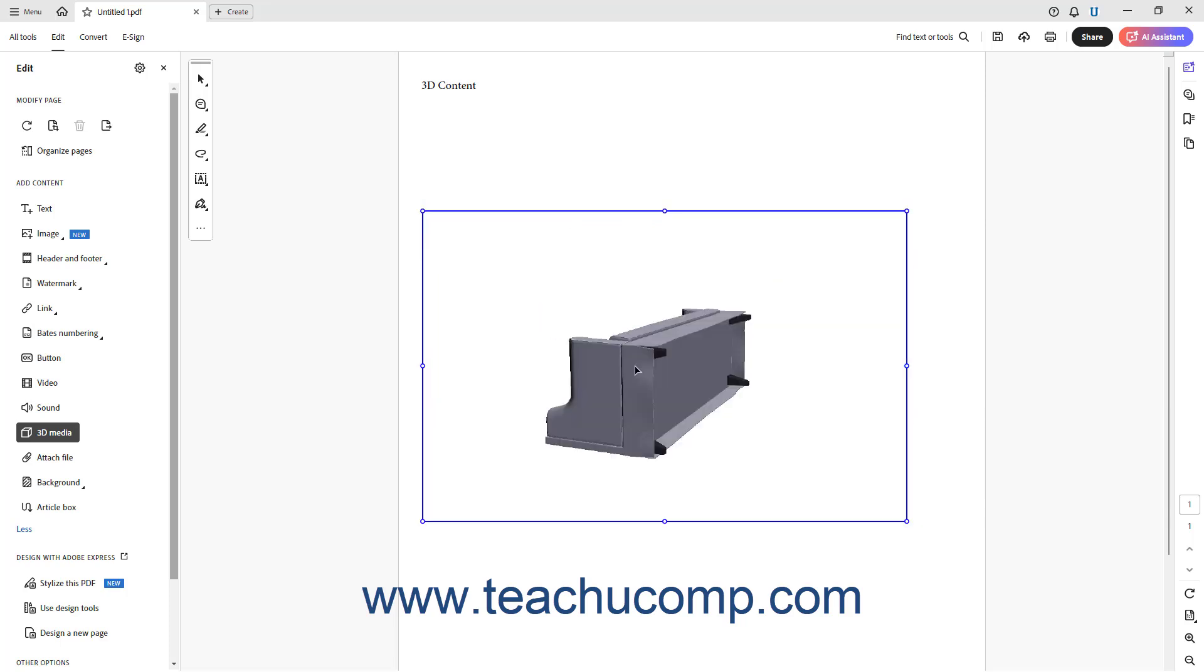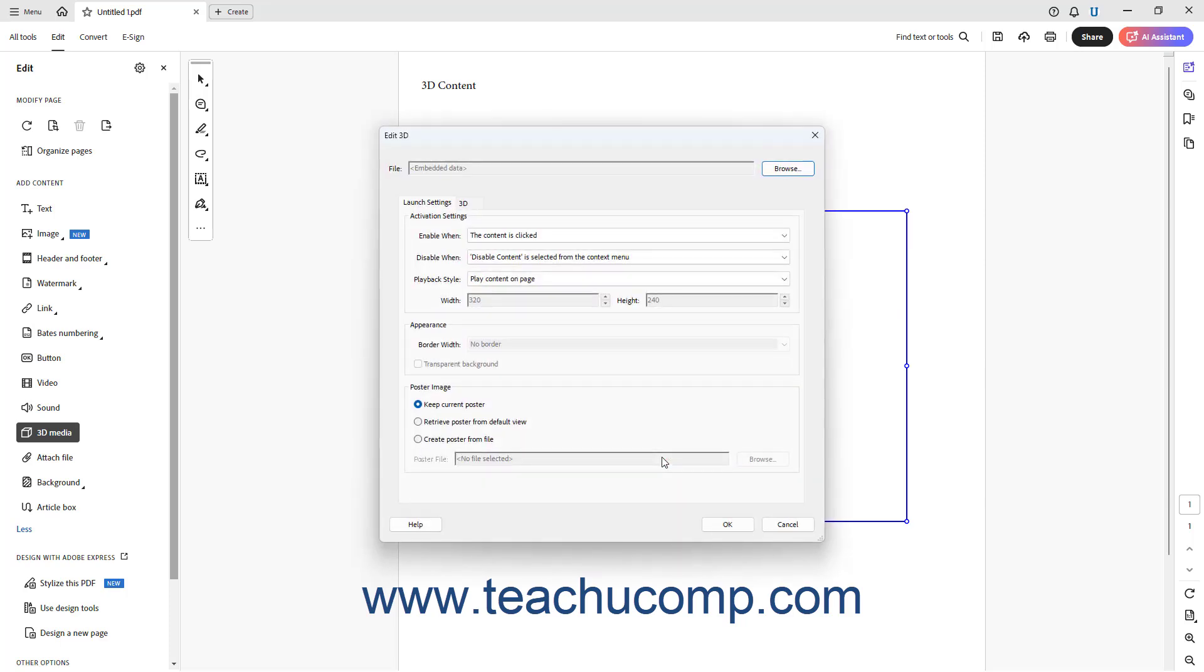To change its settings, right-click the 3D Media file and choose the Properties command from the pop-up menu to open the Edit 3D dialog box where you can then change its options. These are the same options available as when initially adding the 3D Media file.